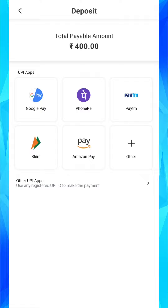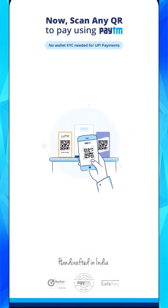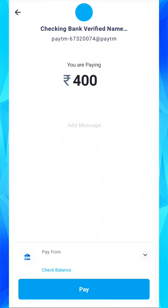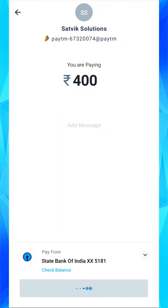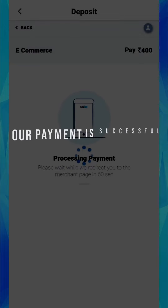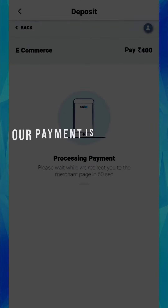Now you have to choose your payment option. I choose Paytm. Log into your Paytm account and click on pay. Our payment is successful within a second.